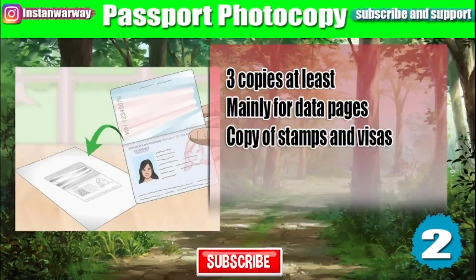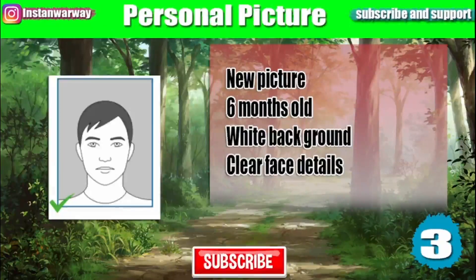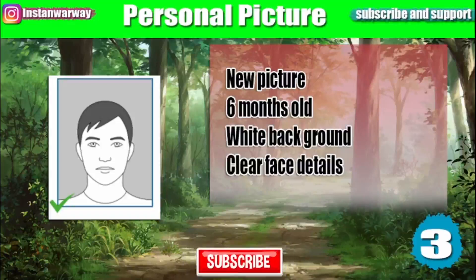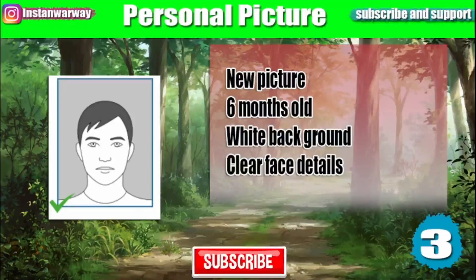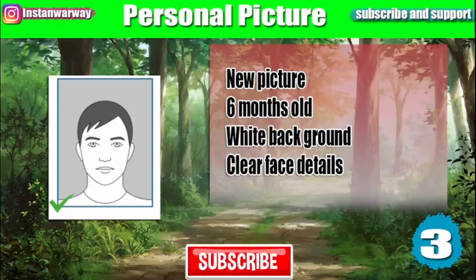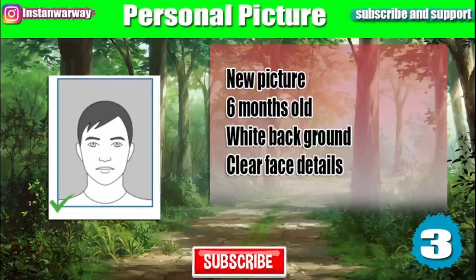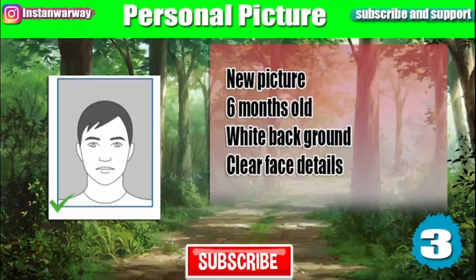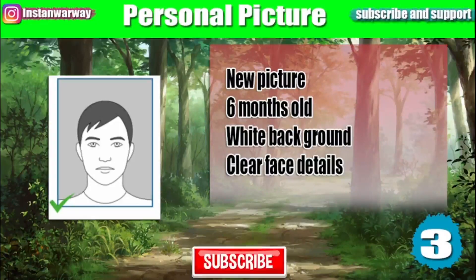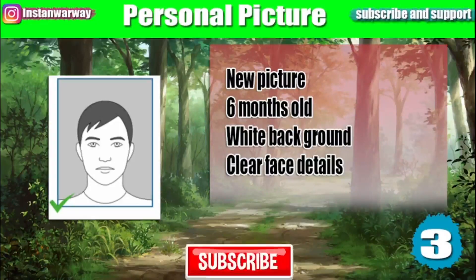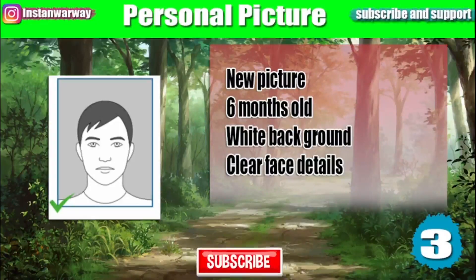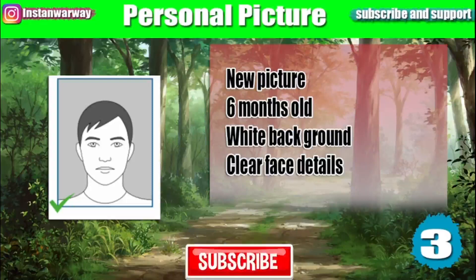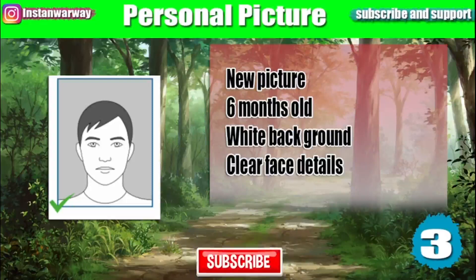You will also need to submit personal pictures. Make sure that your picture is new, not older than six months, with a white background unless the embassy or visa office tells you something else, and with clear face details.